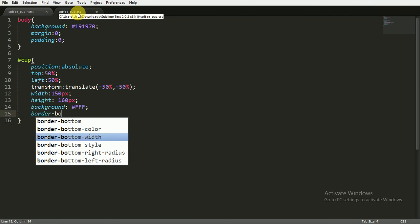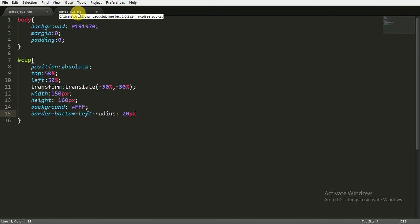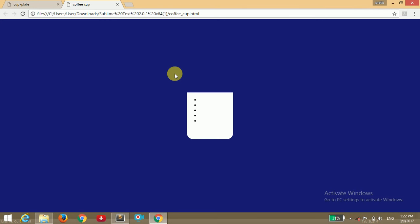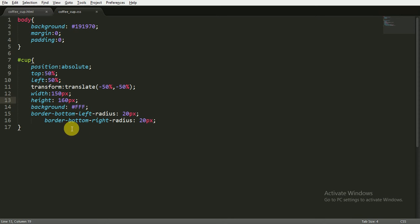Now I'm giving border-bottom-left-radius 20 pixels and copying it for border-bottom-right-radius as well. Opening the browser and refreshing — you can see there's a nice cup shape. We set that border-left and right radius of 20 pixels here.